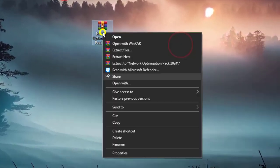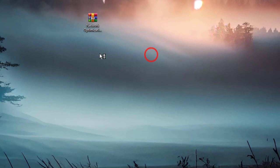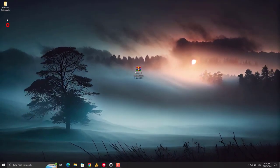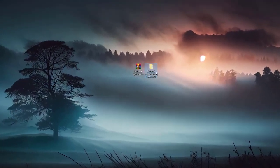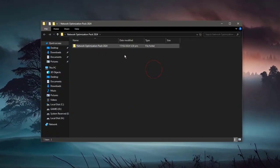Once you download this zip file, just extract it in the same folder. Once you extract it, you will get this folder. Just open this folder.